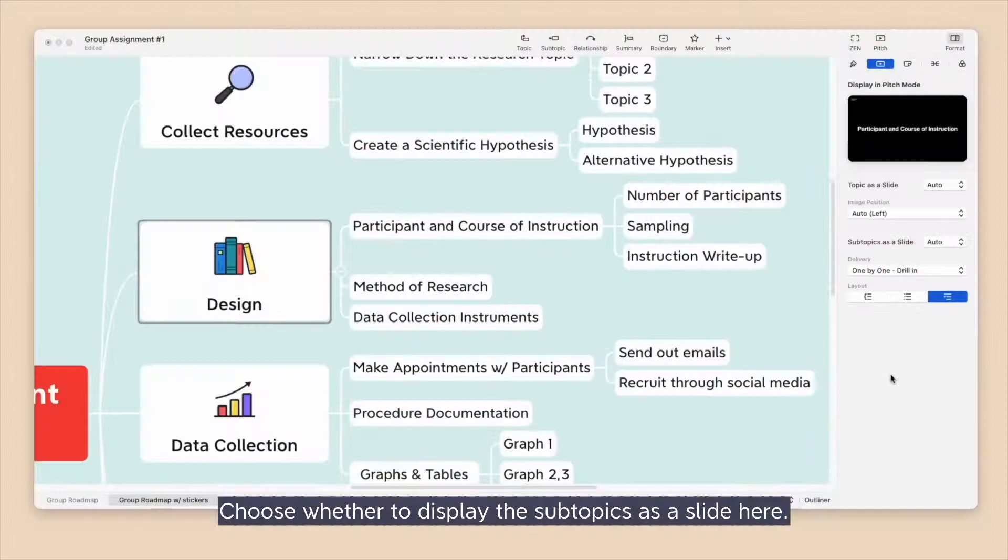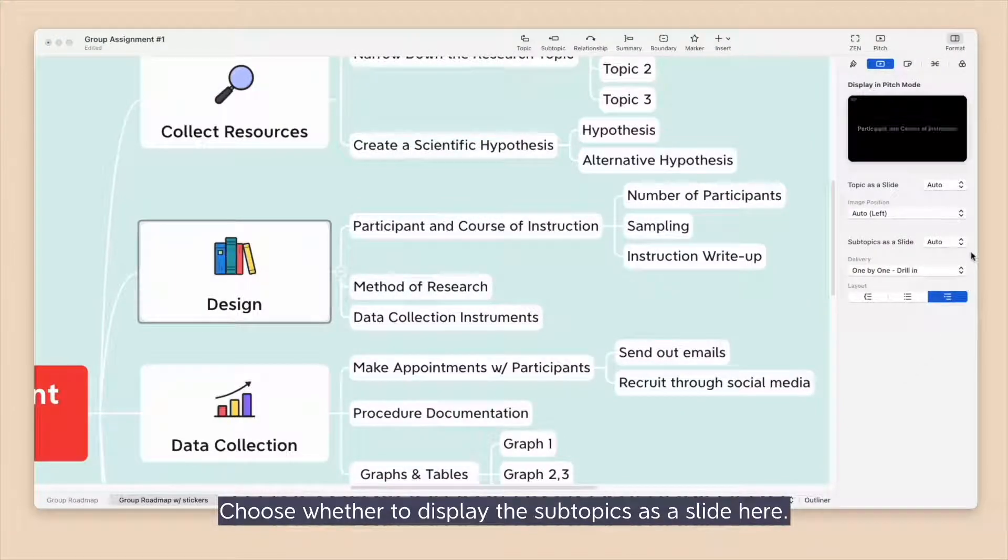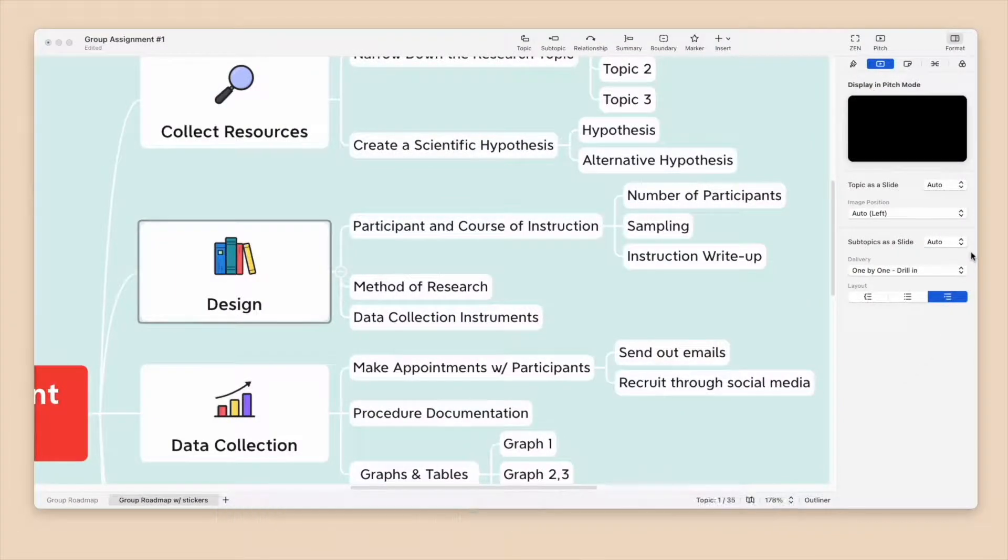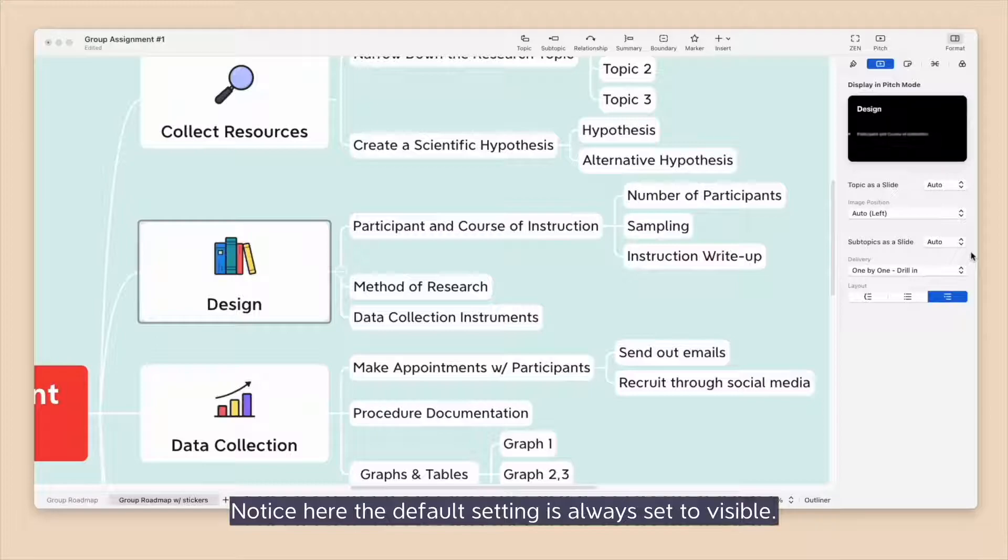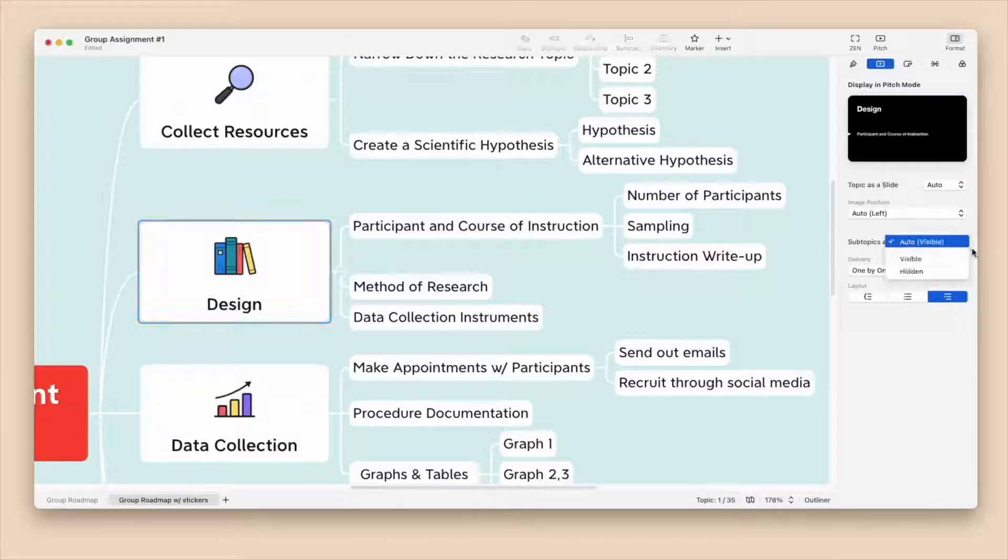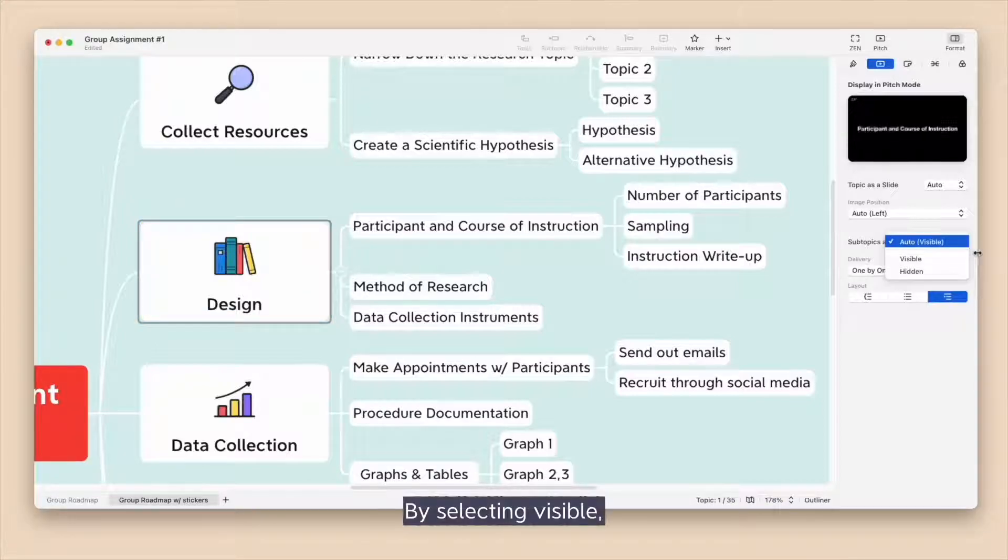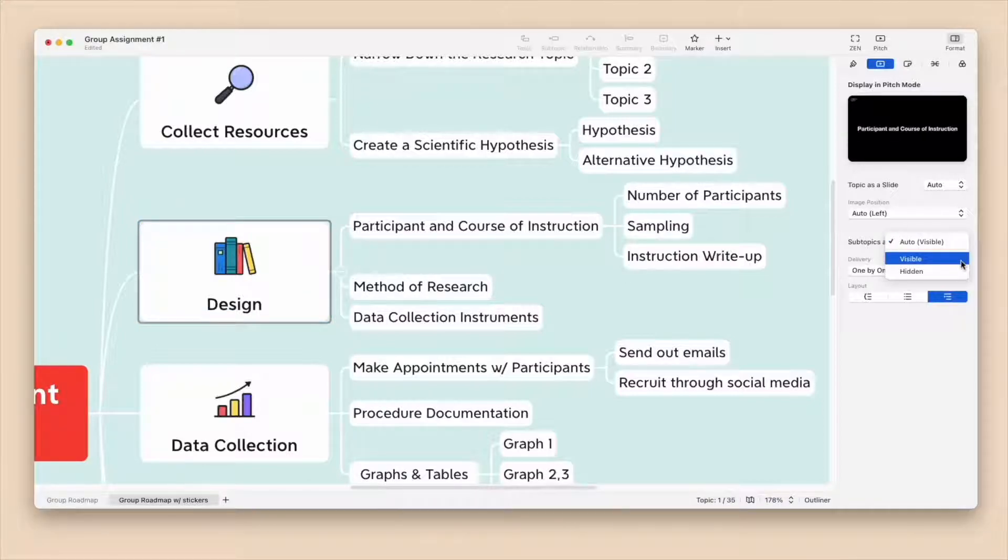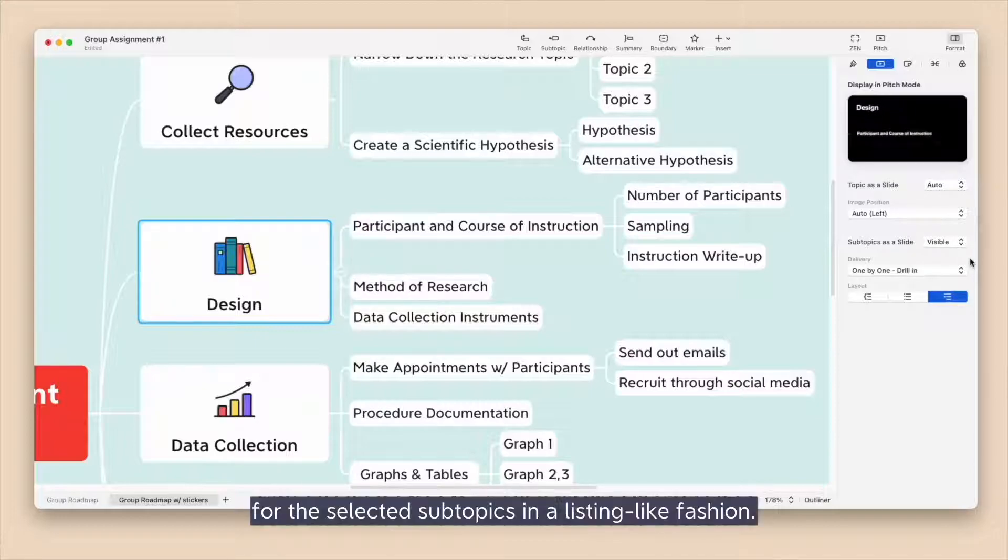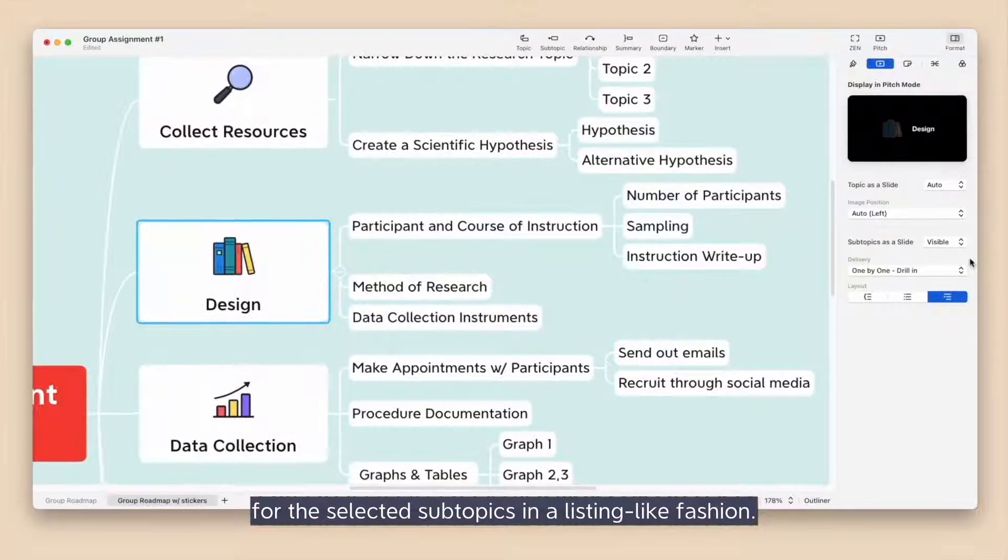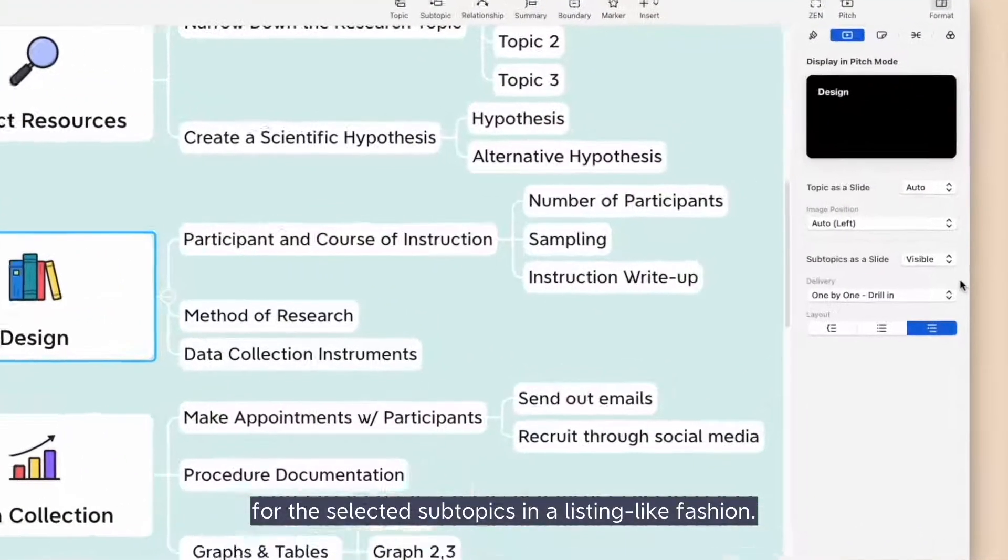Choose whether to display the subtopics as a slide here. Notice here the default setting is always set to Visible. By selecting Visible, Pitch Mode will generate an independent slide for the selected subtopics in a listing-like fashion.